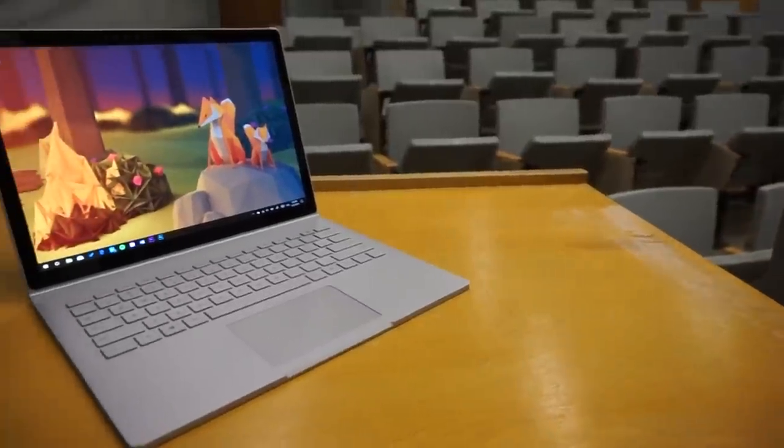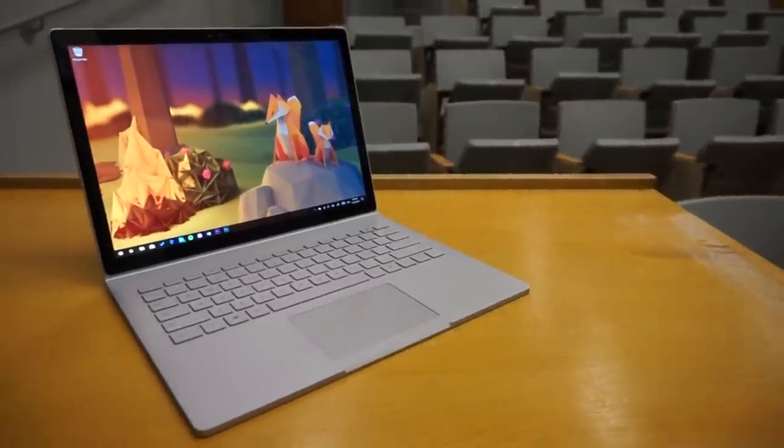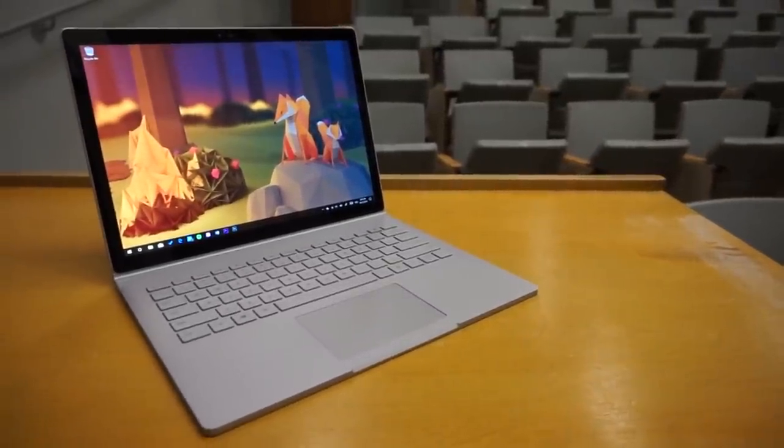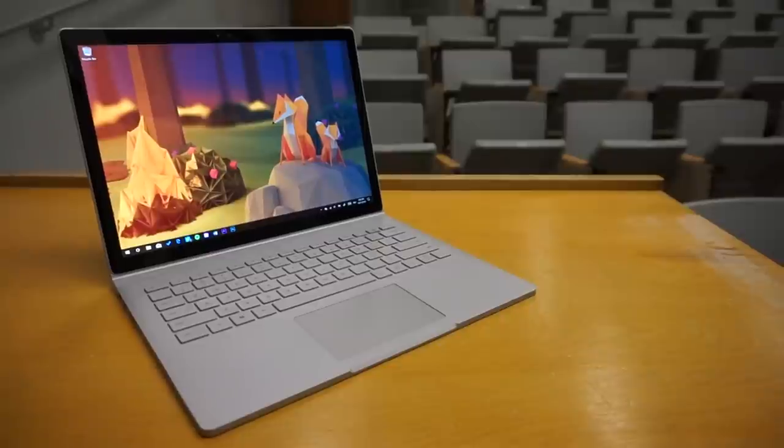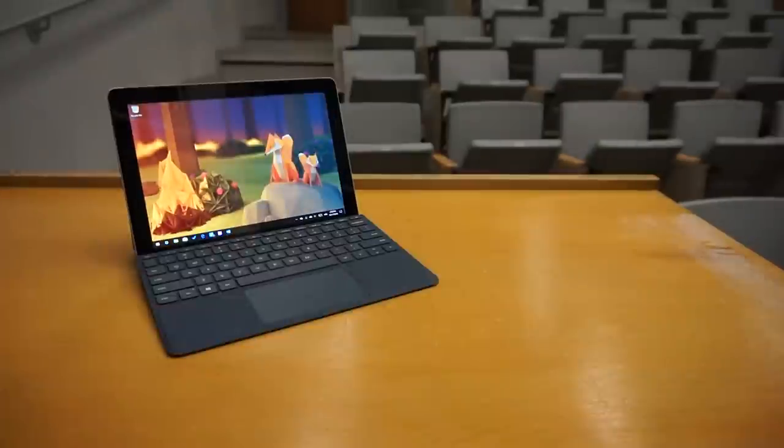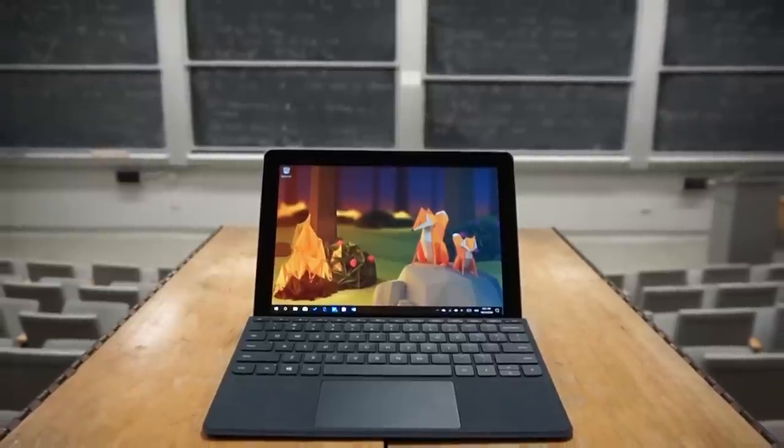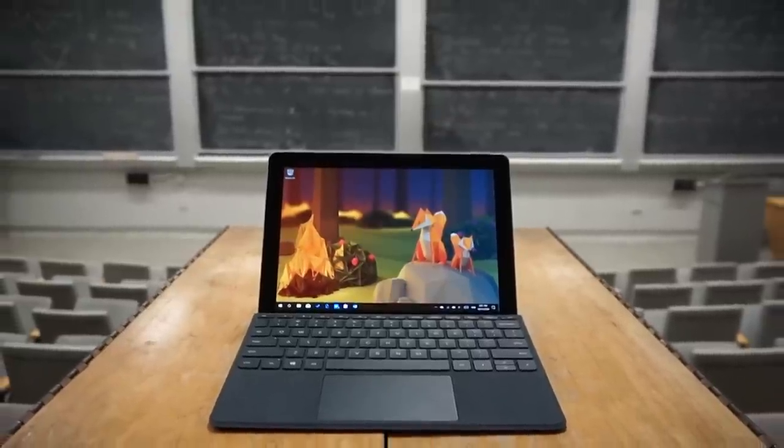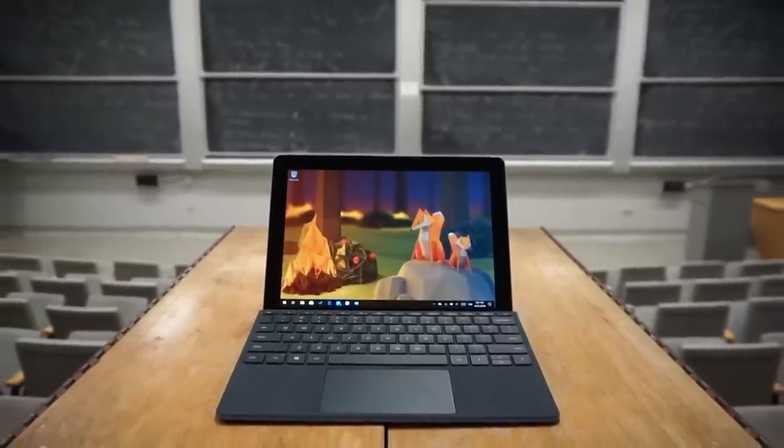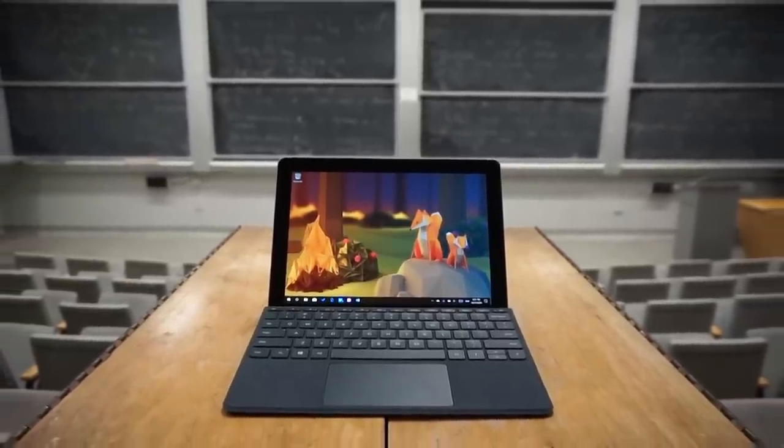School already started but the holidays aren't too far away and maybe you didn't get a new laptop during back to school. The Surface Go came out around that time and a lot of people recommended it as a good choice for students because it's basically a cheap Surface Pro.